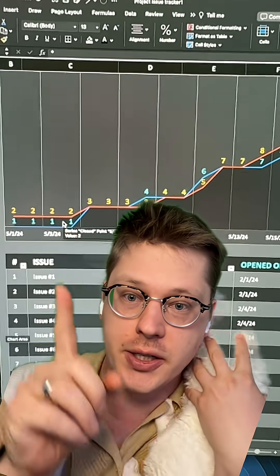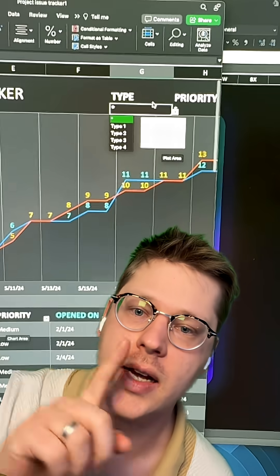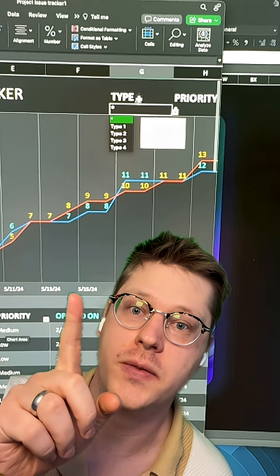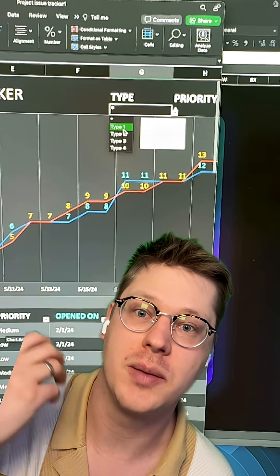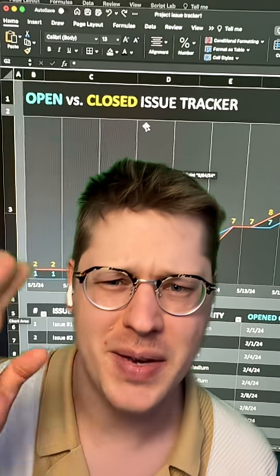All you need to do is add your issues or tickets here, and it's automatically going to build this visualization that can be filtered by type, priority, and date range.